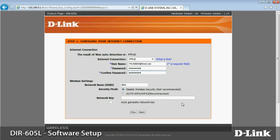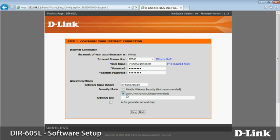Below the internet connection box, you'll find wireless settings. Enter a name or SSID for your network. Let's use my home network.